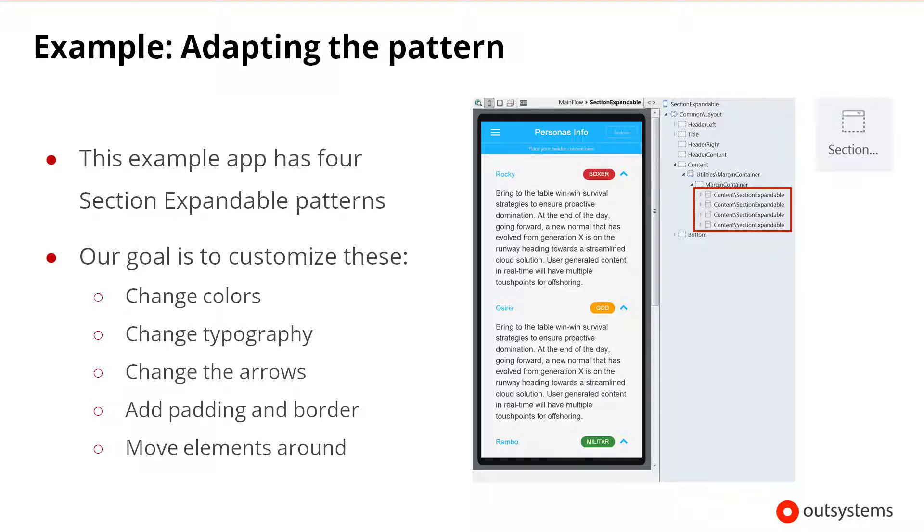In the scenario of the demonstration, we have a screen with four instances of this section expandable pattern. Our goal is to change their colors, typography, arrow icons, add padding, and move some of the elements to different positions.